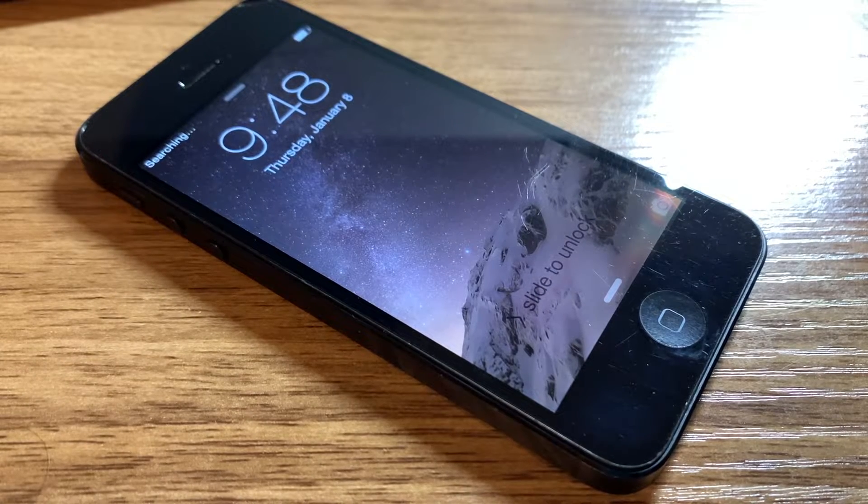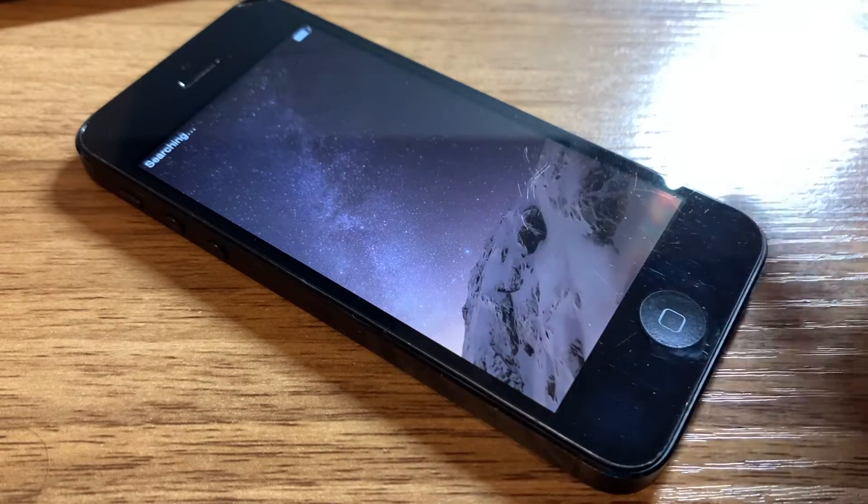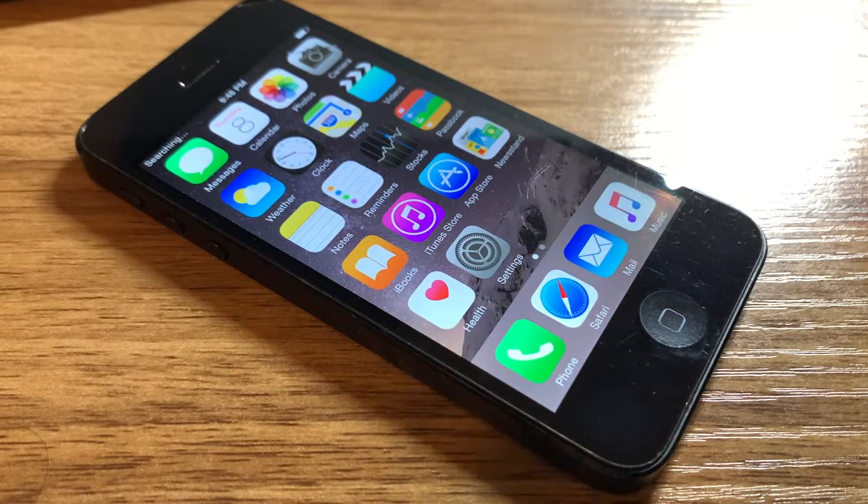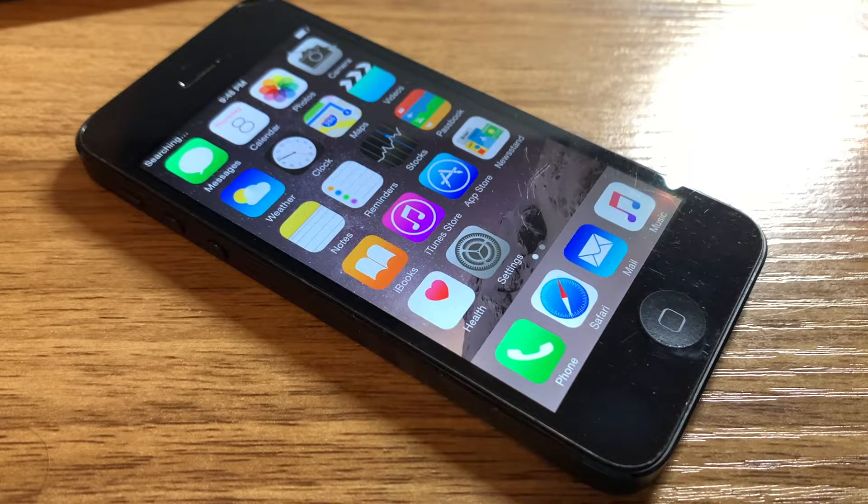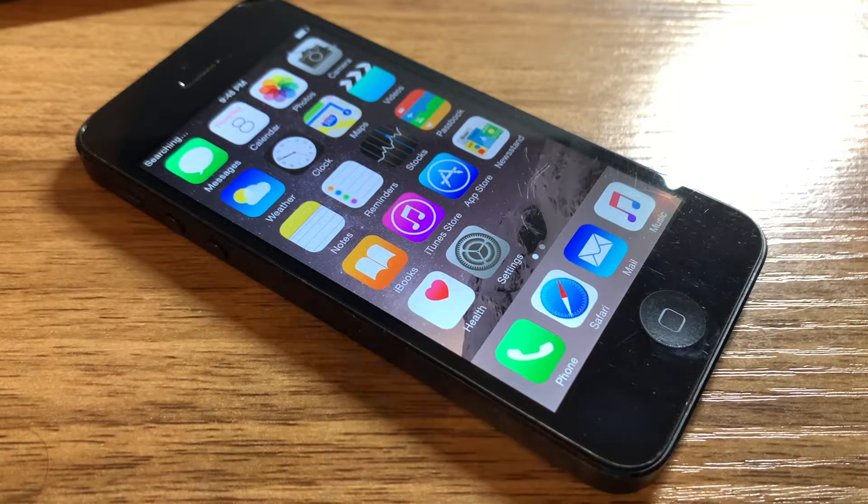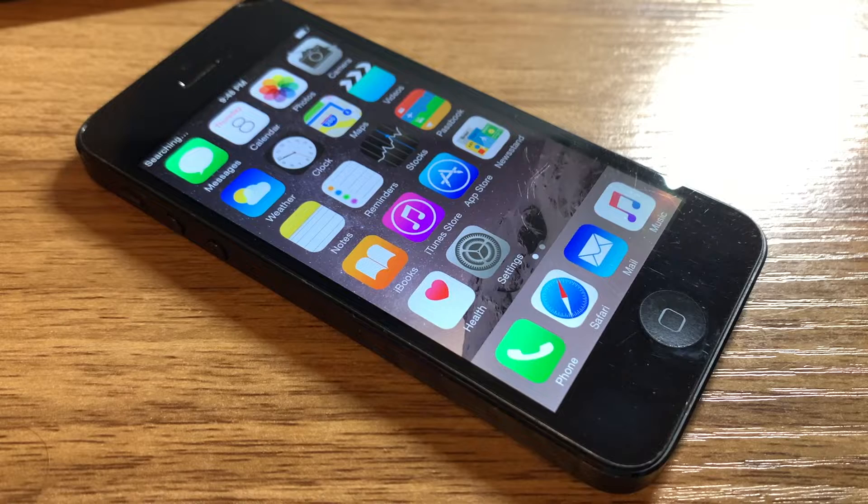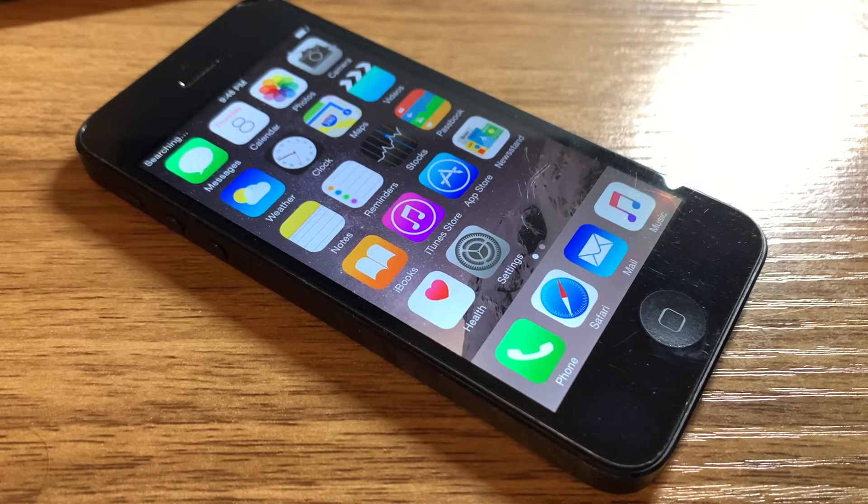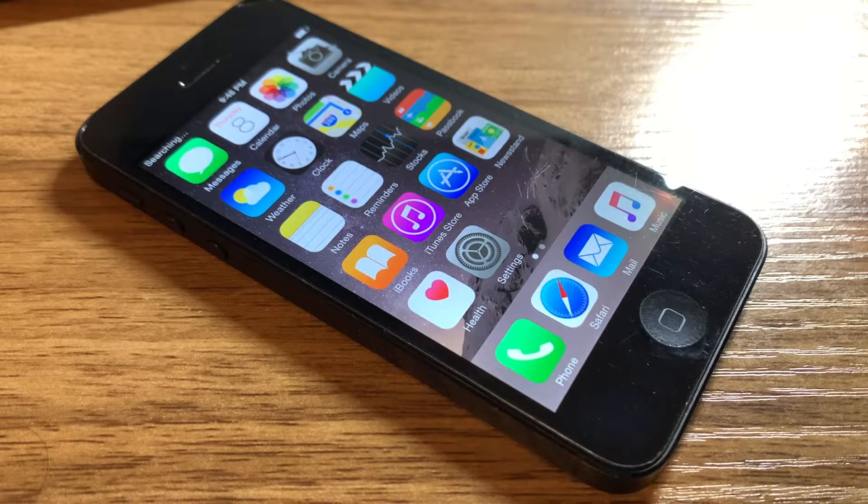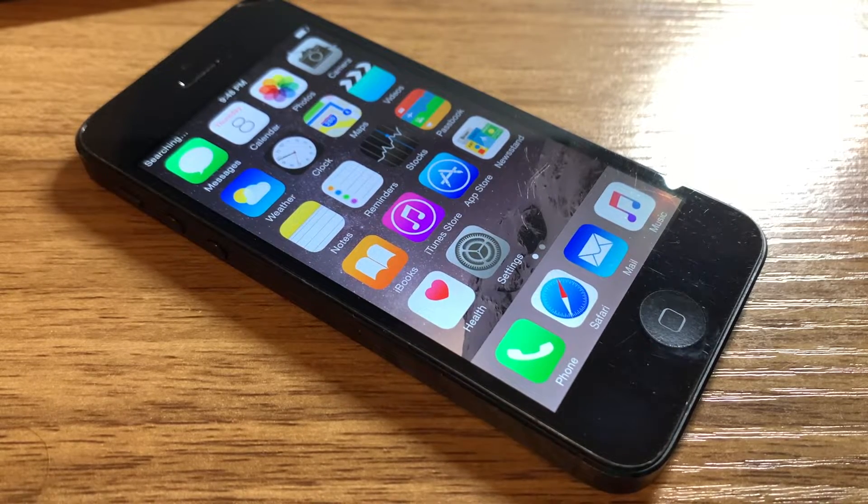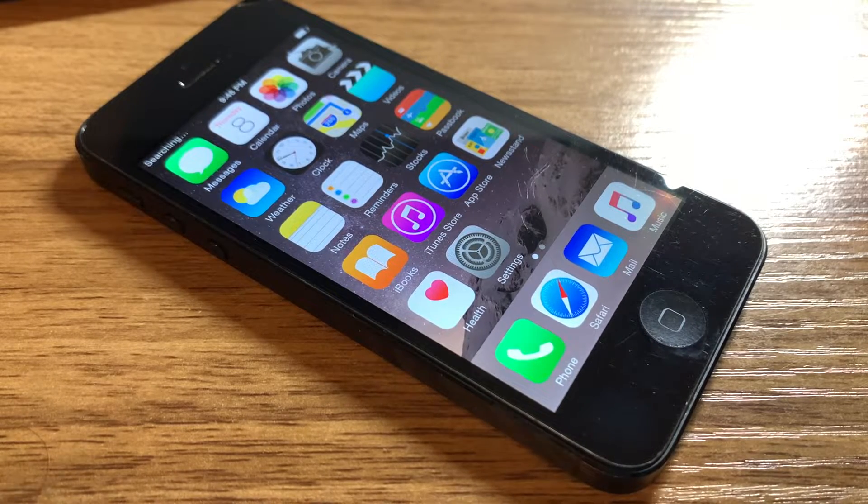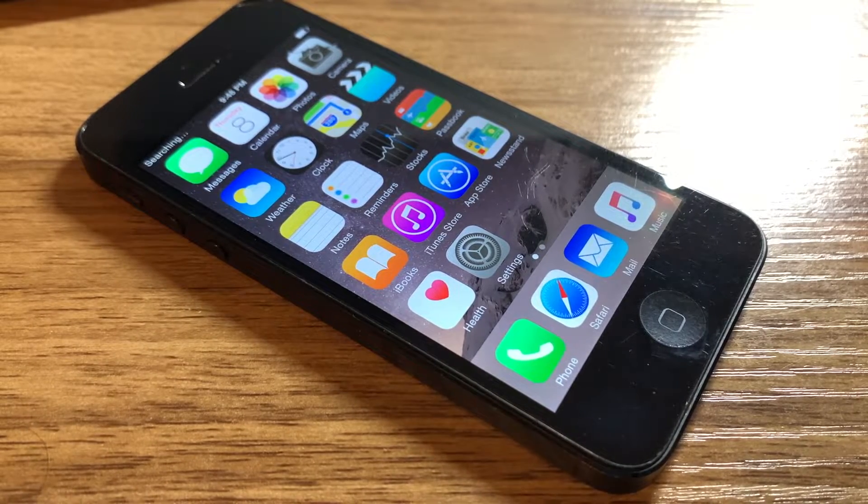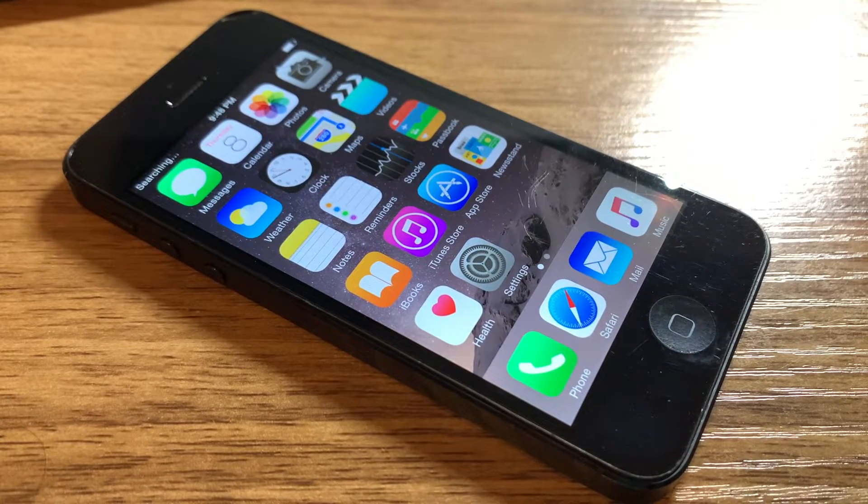Hey guys, Apple Maniac YT here. As you saw from the title and thumbnail of this video, today I'm going to be showing you how to dump the onboard SSH blobs of A6 devices such as the iPhone 5, 5C, or iPad 4. So let's go ahead and get right into this.